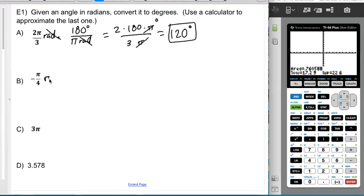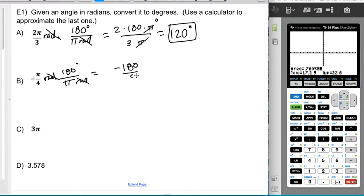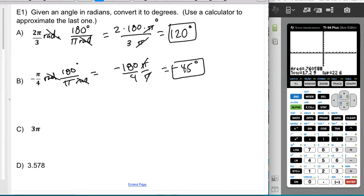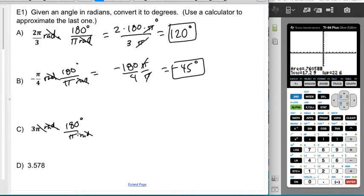For −π/4 in radians, multiply by 180/π so radians cancel. I get −180/4, and the π's cancel, giving −45 degrees. The negative means the direction of rotation. For 3π radians, multiply by 180/π — the radians and π's cancel — giving 540 degrees.